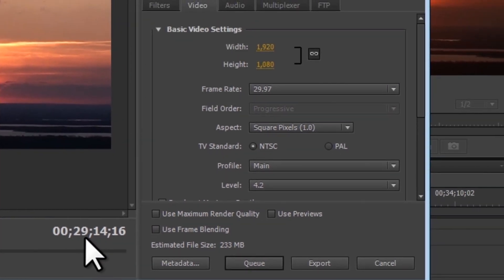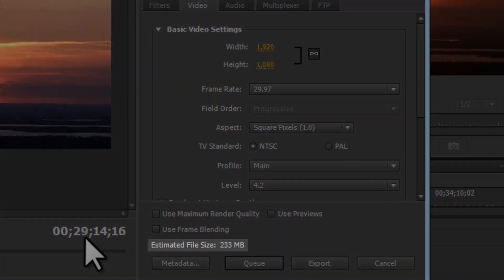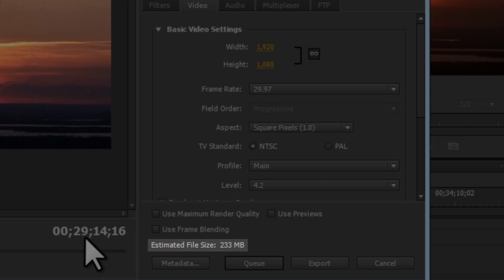This will create a very high quality final product, but it will also create a very large file. If we look by the estimated file size, this one minute that we're going to export here is going to be about 233 megabytes.